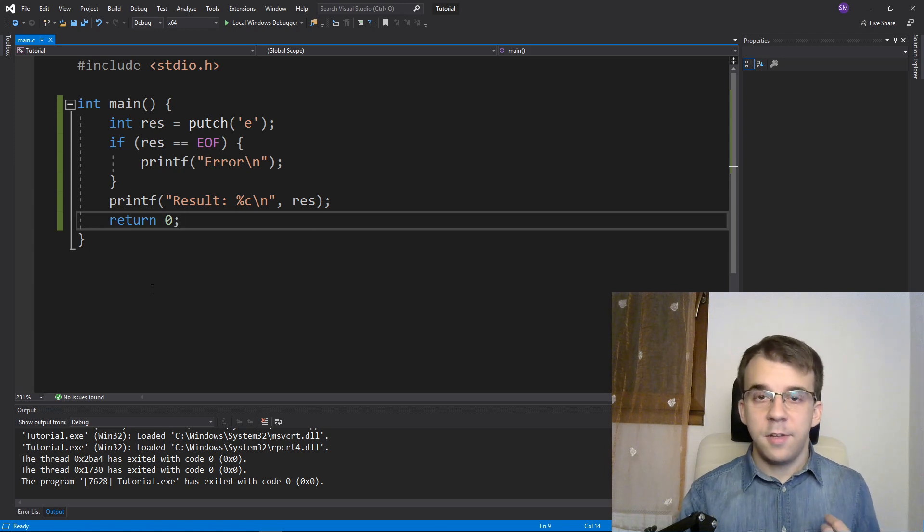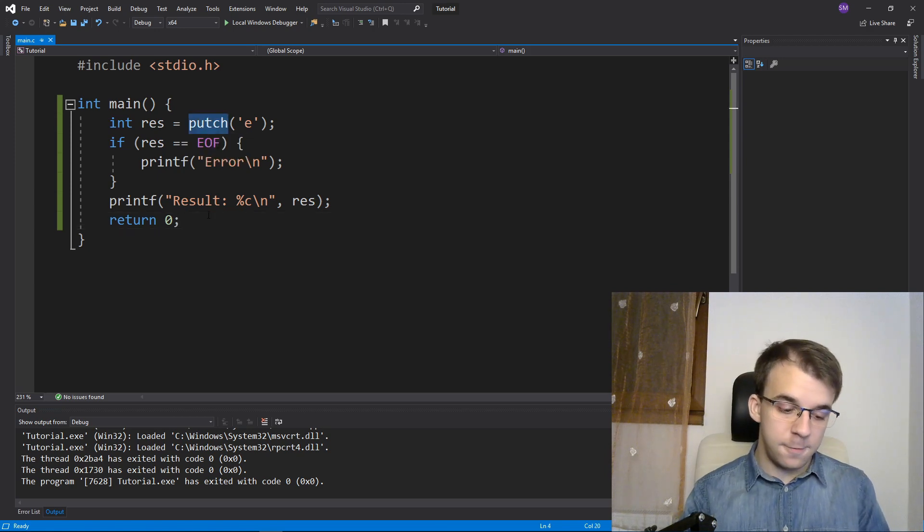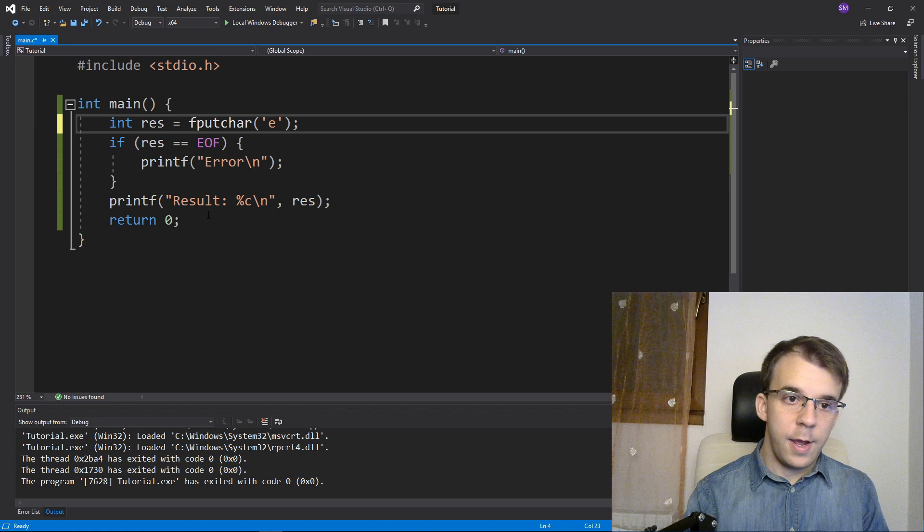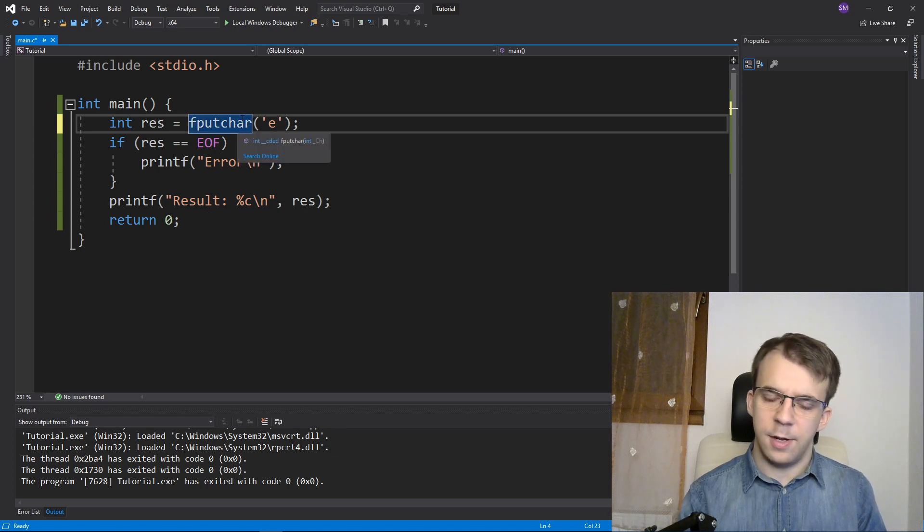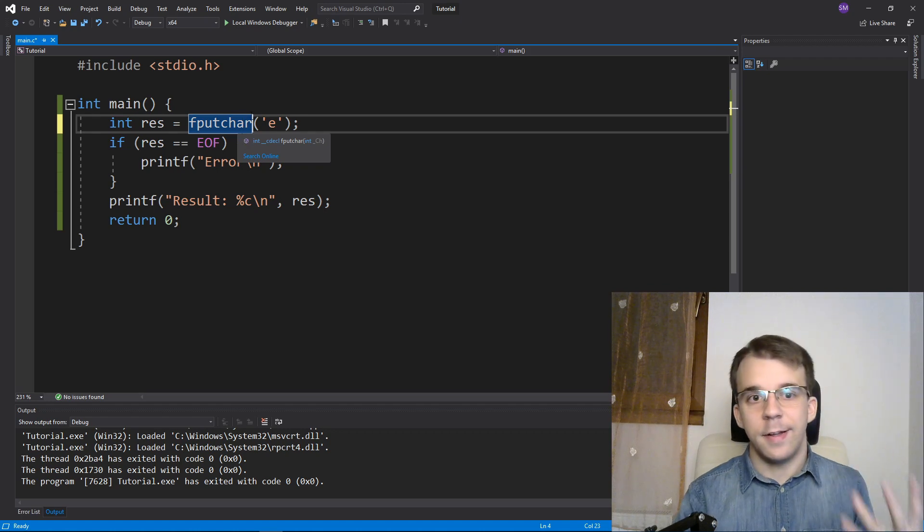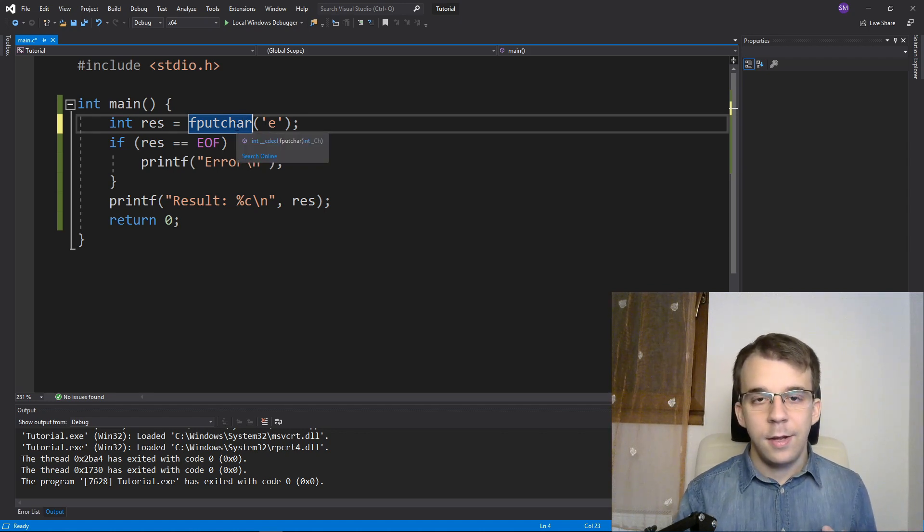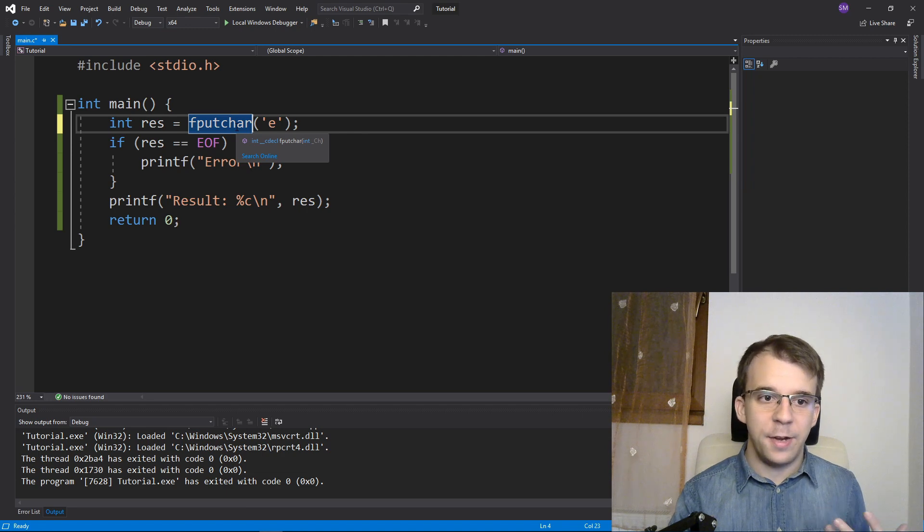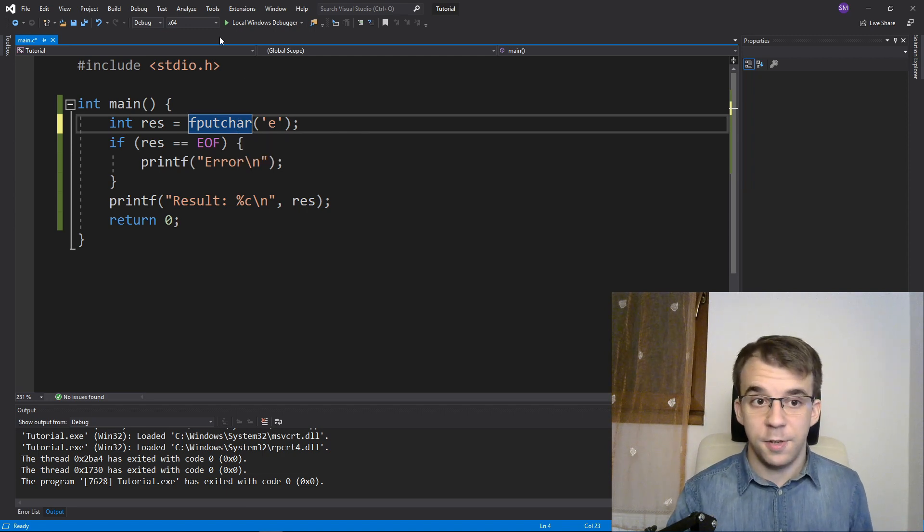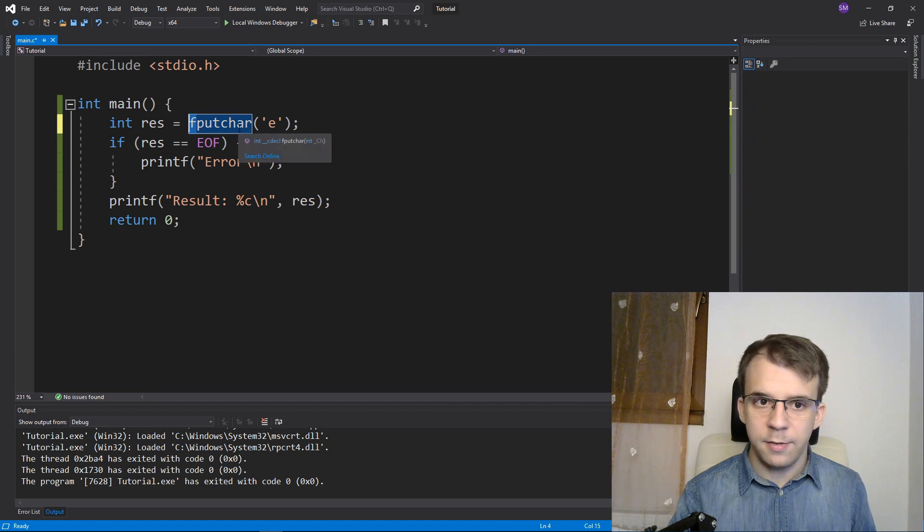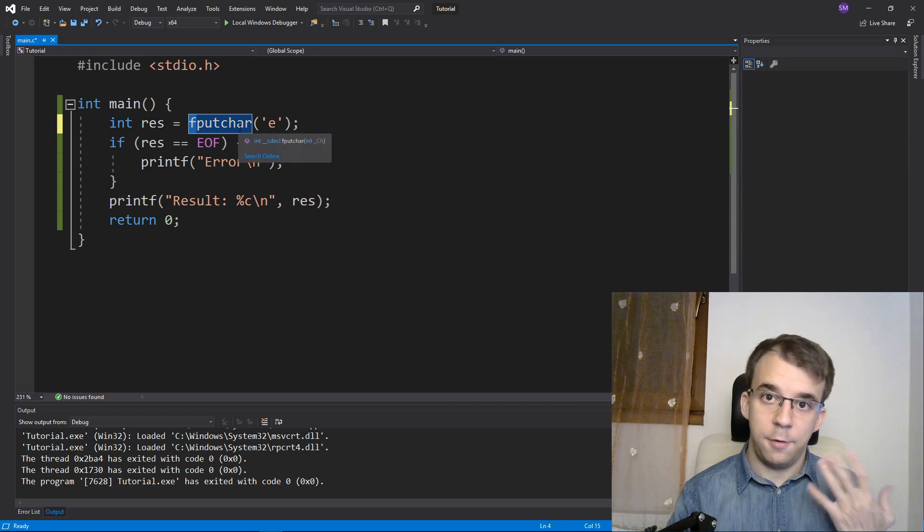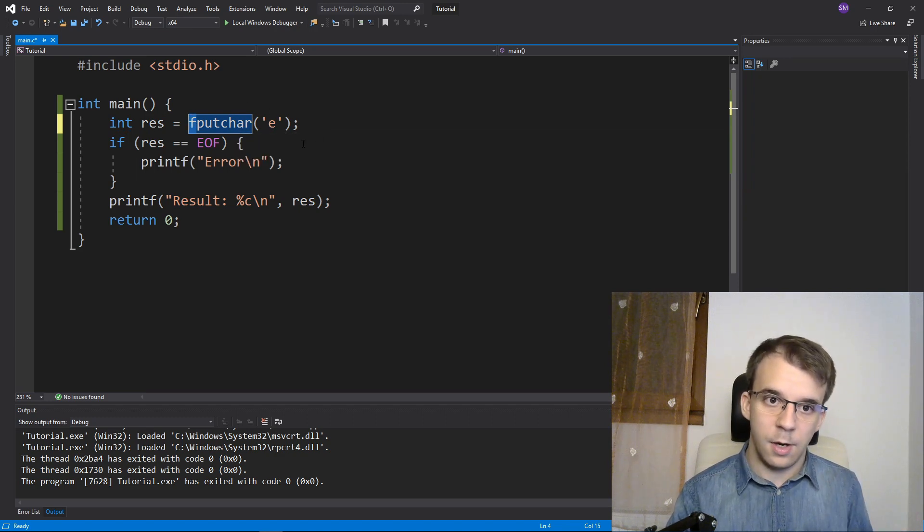And one last function, here we have fputchar and this is again a very weird outlier. It is a deprecated function inside the C standard and it doesn't abide by the standard naming conventions in that it has F at the beginning but it doesn't take in any streams inside its parameters.